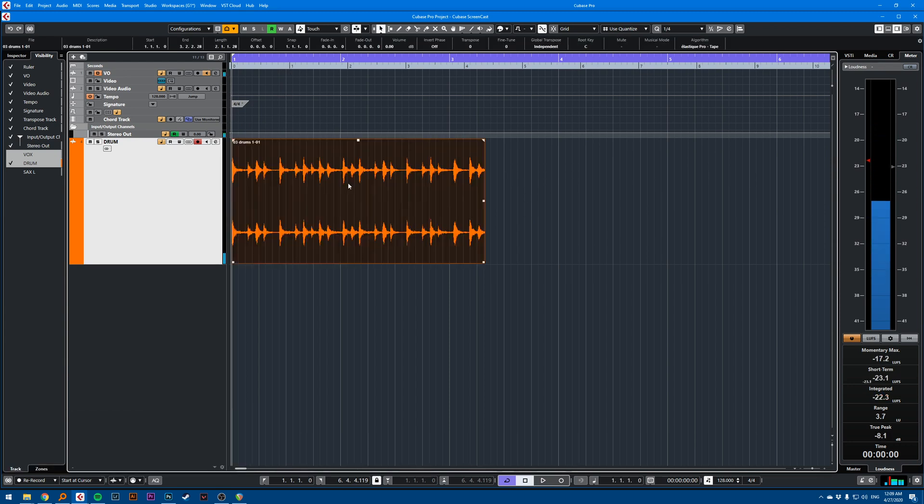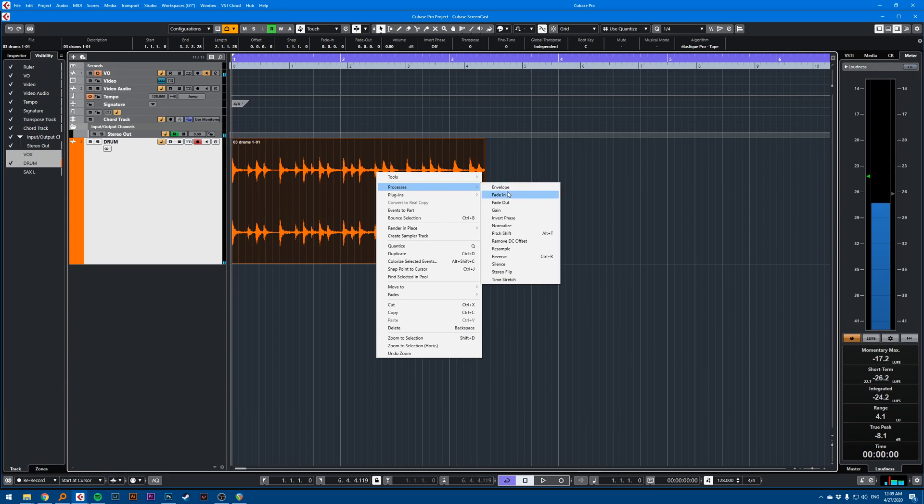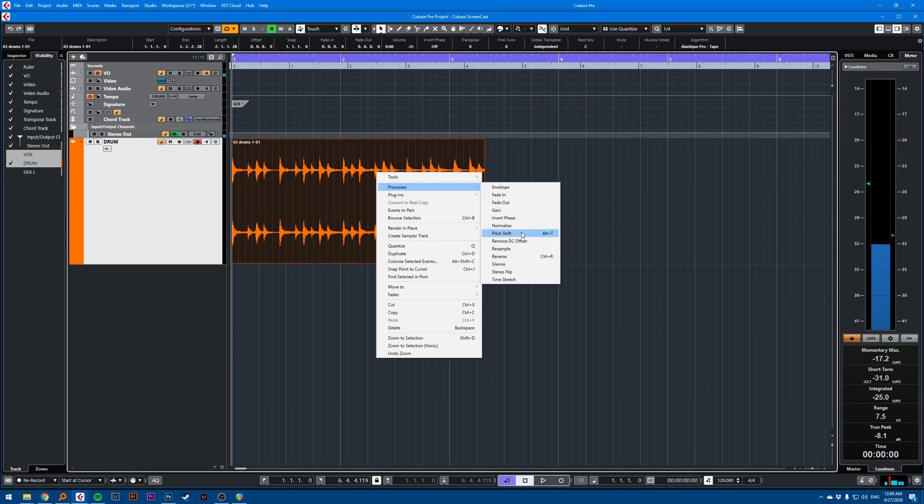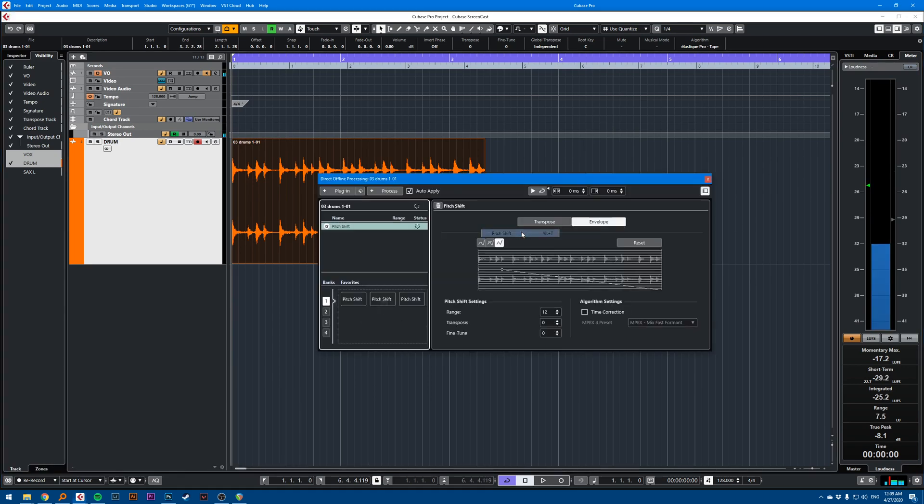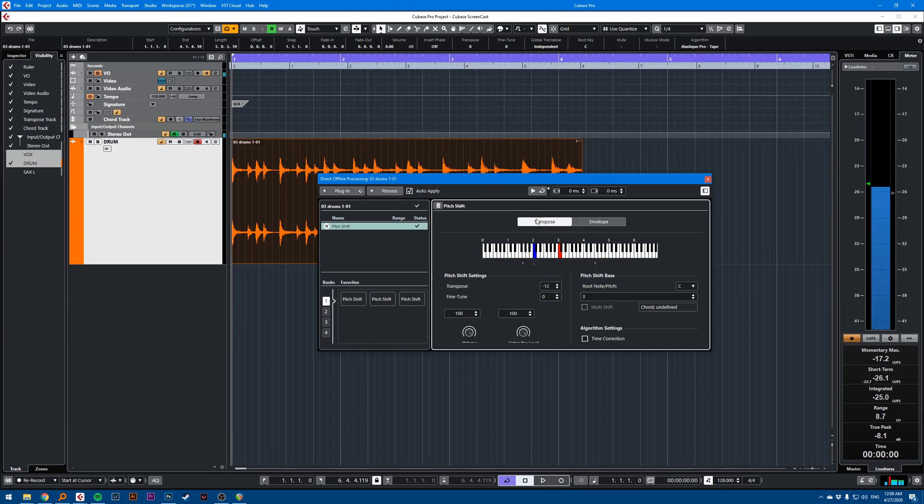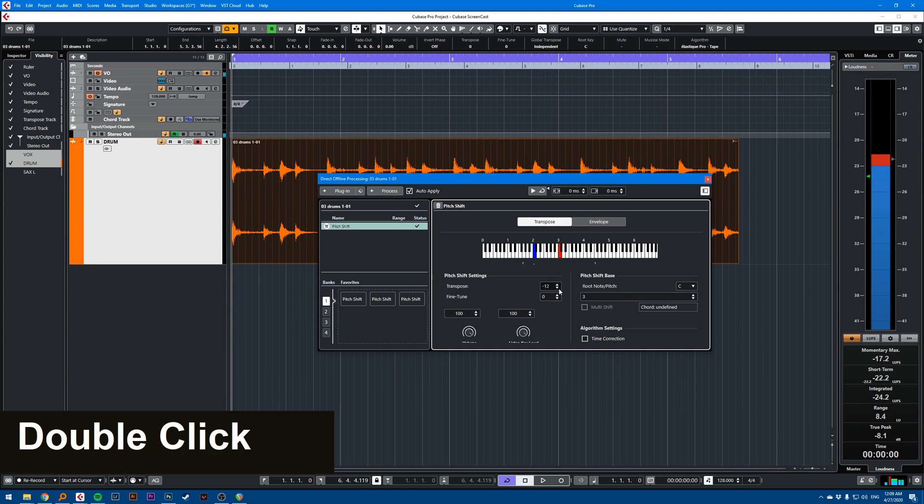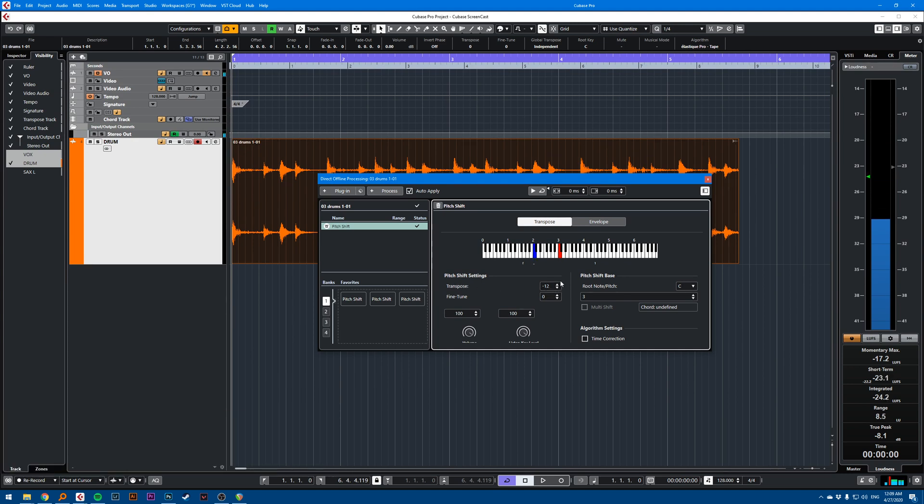Another way of doing it is selecting right click processes. You go to pitch shift. Here you want to be into the transpose and select a transpose value. Here I have minus 12, which is one octave down.